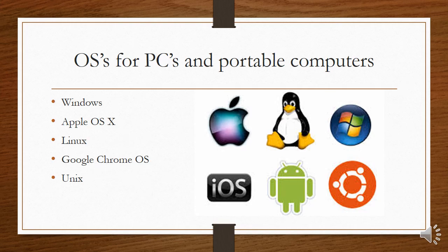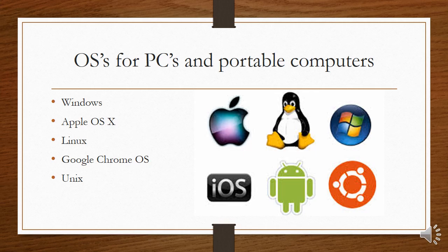For PCs and portable computers, the most common operating systems are Windows. For Apple computers, it's Apple OS X. There's a free type of software called Linux. The little symbol of the penguin is for Linux. You also get Google's made their own operating system called Google Chrome OS. And then you get UNIX, which is another operating system.